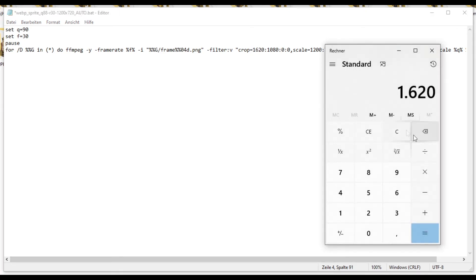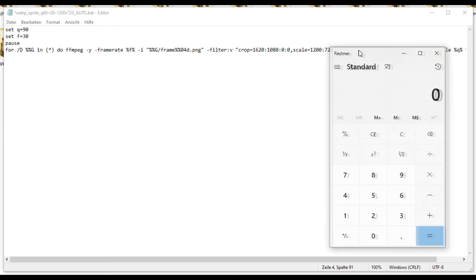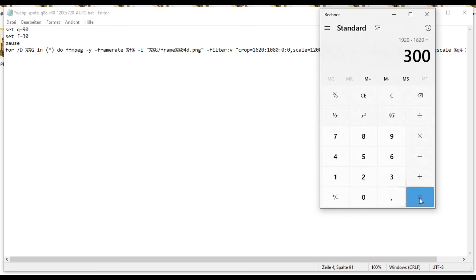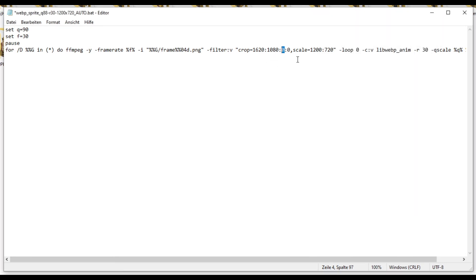and then calculate 1920 minus whatever this number is, and then we get how many pixels are going to be cropped away, and then divide that by 2. And then we get 150. And now all we have to do is insert that 150 right here.